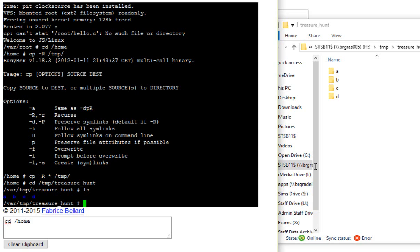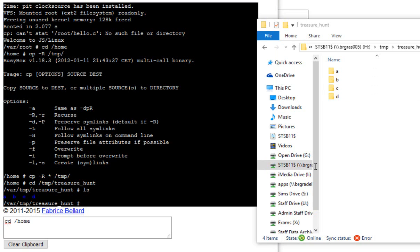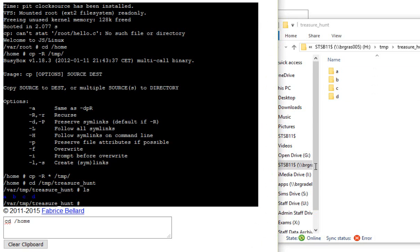And I could then at that point learn another command. What if I'd like to see what's inside this a, b, c, and d directory? I need to change my directory, change directory. And the command for that is cd. So cd, space, and then I'm going to look in a first, I think. So type in a, and hit enter.